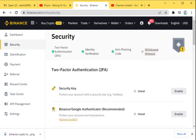You tell Binance that this is the only wallet address that your Binance account can make withdrawals to. That's the basic concept of it.